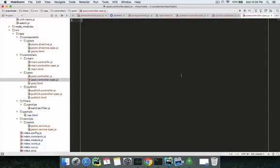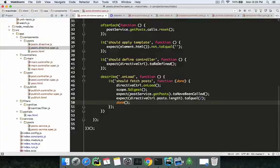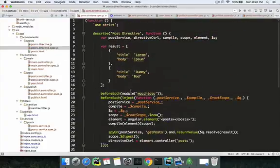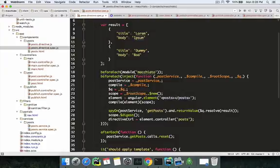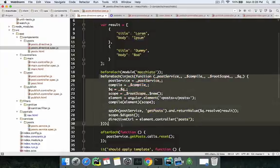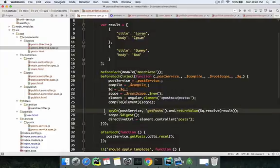So finally we're moving on to controller testing. It's also very easy — it's very similar to directives, but I would say it's easier than directives. The only thing that differs between directive and controller testing is the beforeEach part — that's the thing that's different for both.